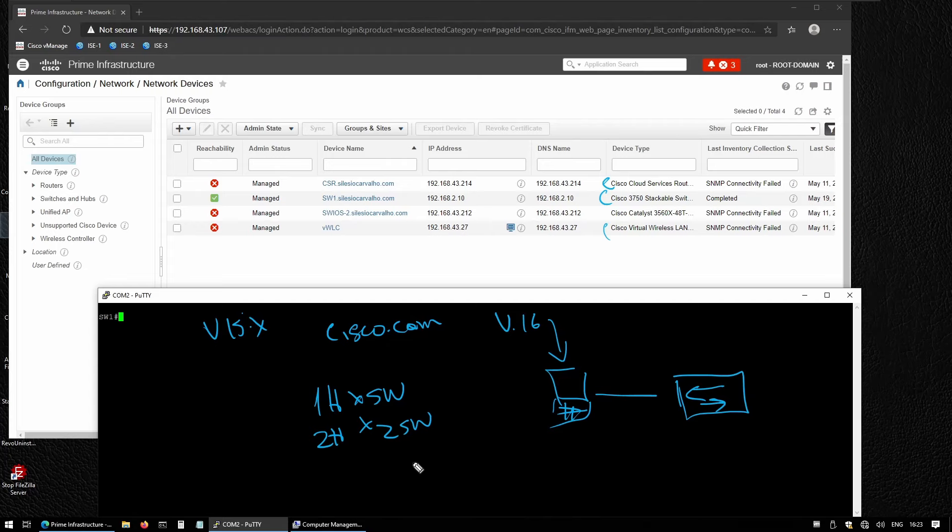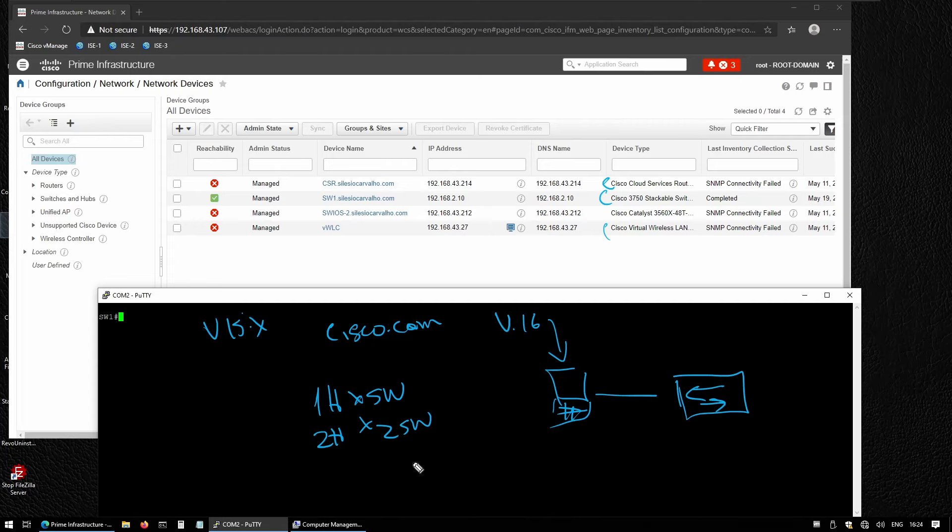Cisco Prime makes this process consume less of your time because we can create a database of the images that we need for our switches and take this process directly from Cisco Prime to the switch.